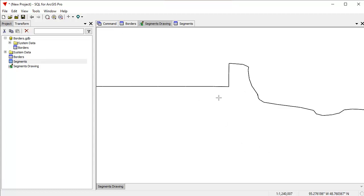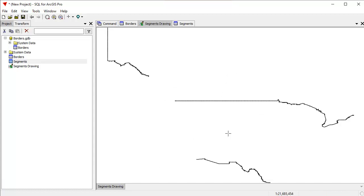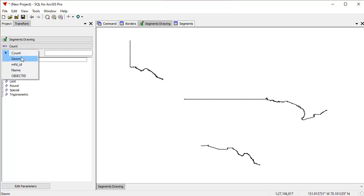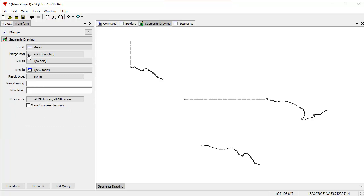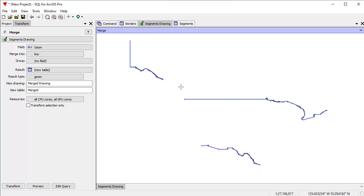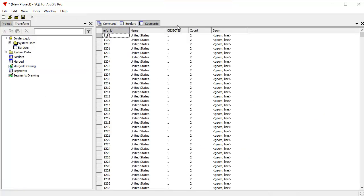Now we have only the overlapping segments, but at each location there are still two line segments — one from Canada and one from the United States. We want to merge those together. I'll use the merge transform on the geometry field, merging everything that overlaps into a single line and putting it into a new table called 'merged', with a new drawing called 'merge drawing'. A preview shows the blue lines that will be created. I'll go ahead and create that transform.